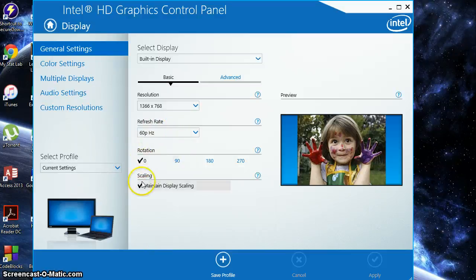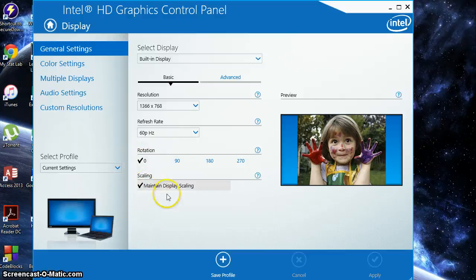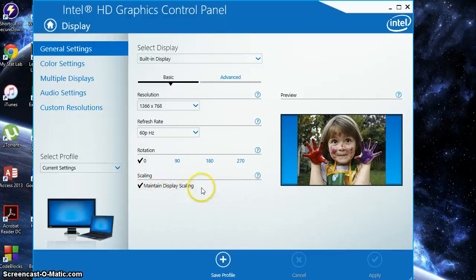Rotation 0. And scaling, maintain display scaling. Make sure you have that checked.